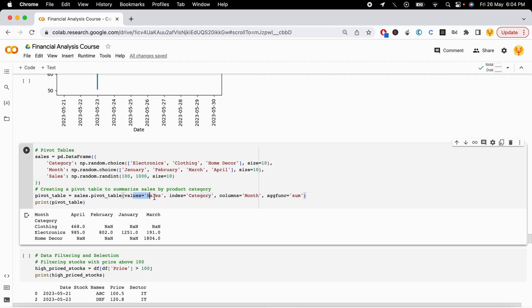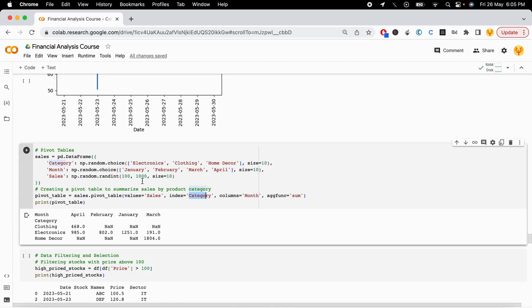The values I have to take are for the sales column. The index I want to choose is for the category column. Then the column I want to choose is for the month column. And I want to do the sum function on all the values that I have.